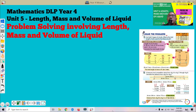Bismillahirrahmanirrahim. Assalamualaikum warahmatullahi wabarakatuh, and very good morning to all my beloved students here for Arif DLP and also all students across Malaysia. Today we're going to continue our lesson in Unit 5 for Mathematics DLP Year 4, which is length, mass and volume of liquid. Today we're going to learn about the final subtopic for this unit — problem solving involving length, mass and volume of liquid.